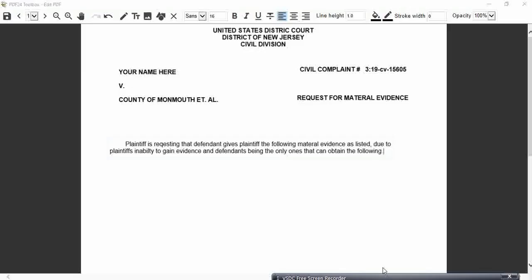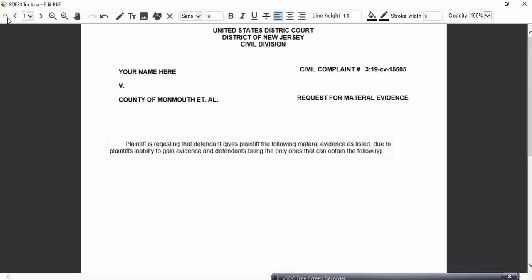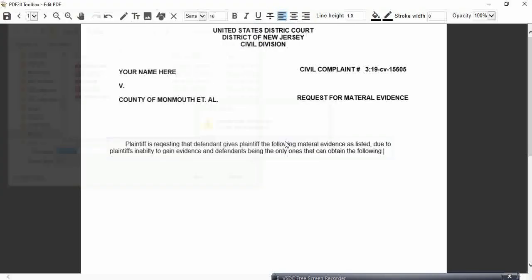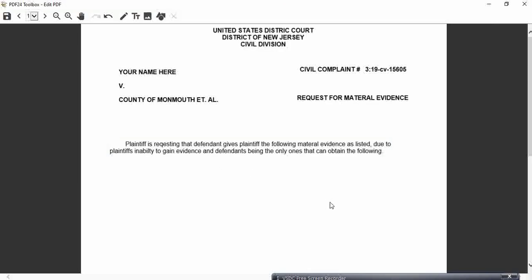Okay, I redid it and reworded it a little bit. I saved it. I said: 'Plaintiff is requesting that defendant gives plaintiff the following material evidence as listed, due to plaintiff's inability to gain evidence and defendants being the only ones that can obtain the following evidence.' New text box.